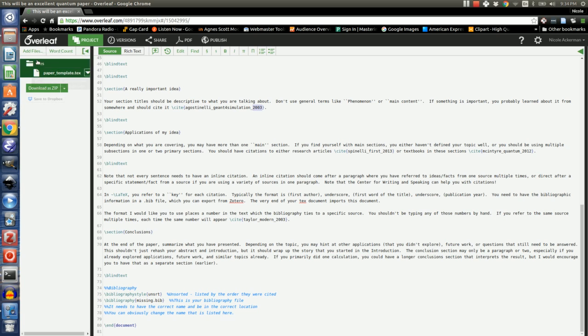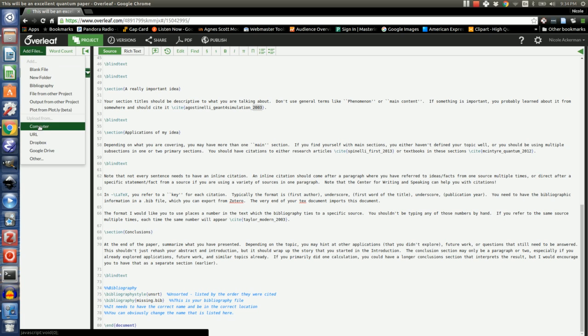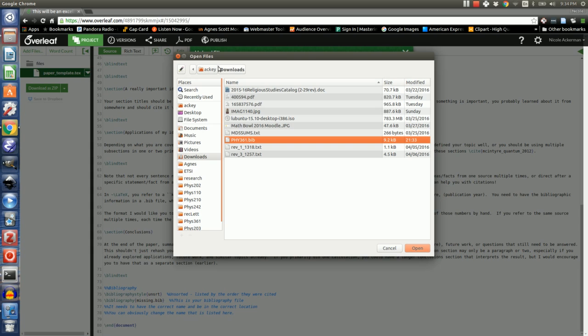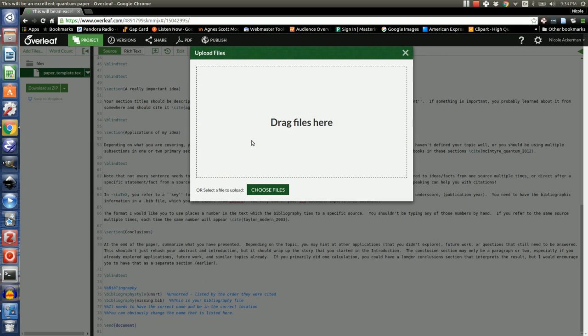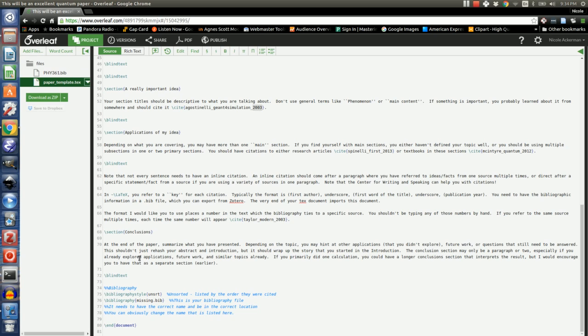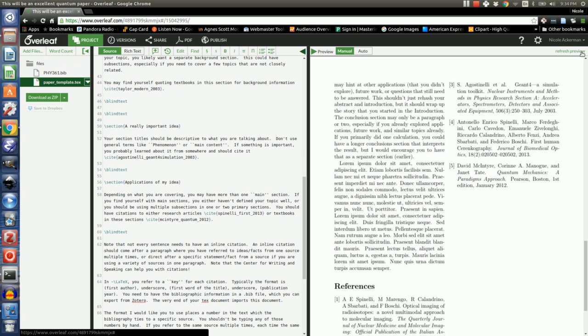So I go back to Overleaf, and I'm going to tell it to add a file from my computer. And I go to downloads, and that's the file I want. And now you see that my file is located here. I need to make the name in my bibliography match. So now it says 361.bib, which is what this file is. So now I can go ahead and I can refresh my preview.